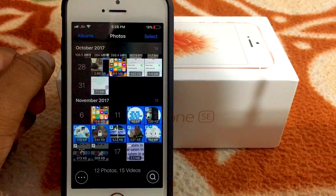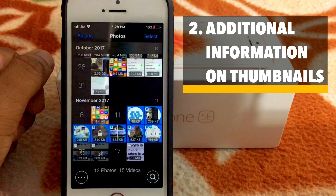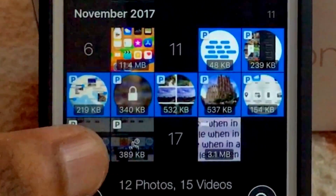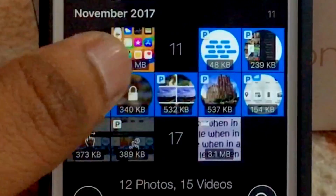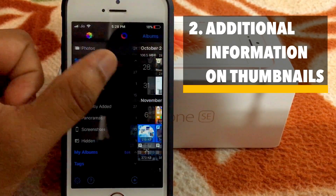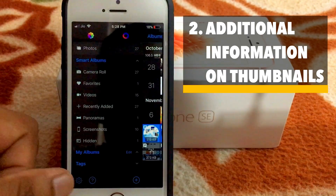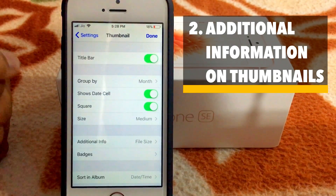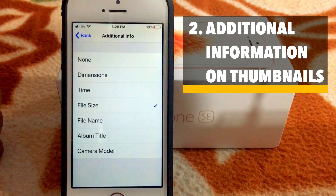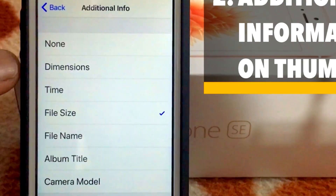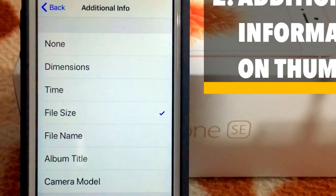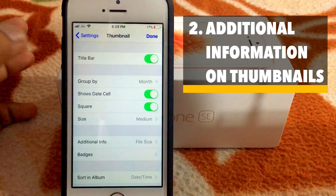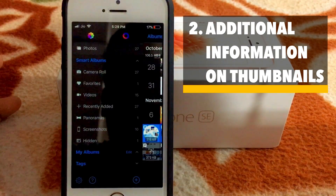The second thing that I like about this app is the additional information that it shows on the photo thumbnails. There is additional information — that is the photo size on each photo thumbnail. You can activate it by going to Settings: just swipe to the left, then go to Settings, then go to Thumbnail, and tap Additional Info. Here you can choose different types of information that can be shown on the photo thumbnails. I normally keep file size. And tap Done at the top right-hand corner.